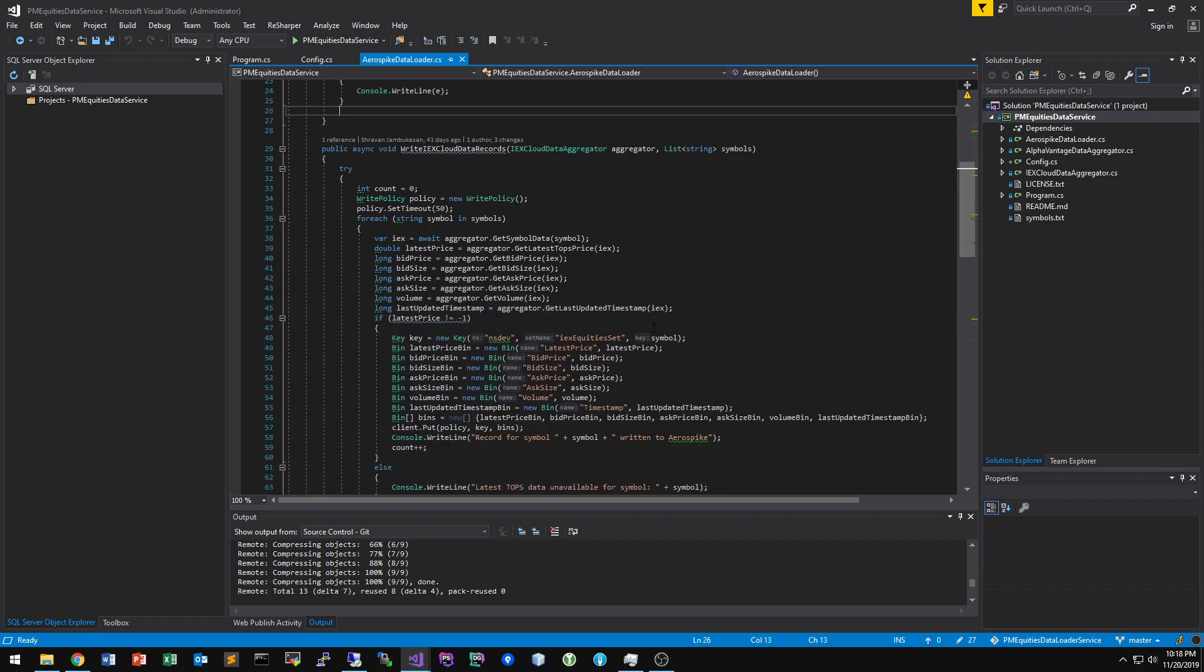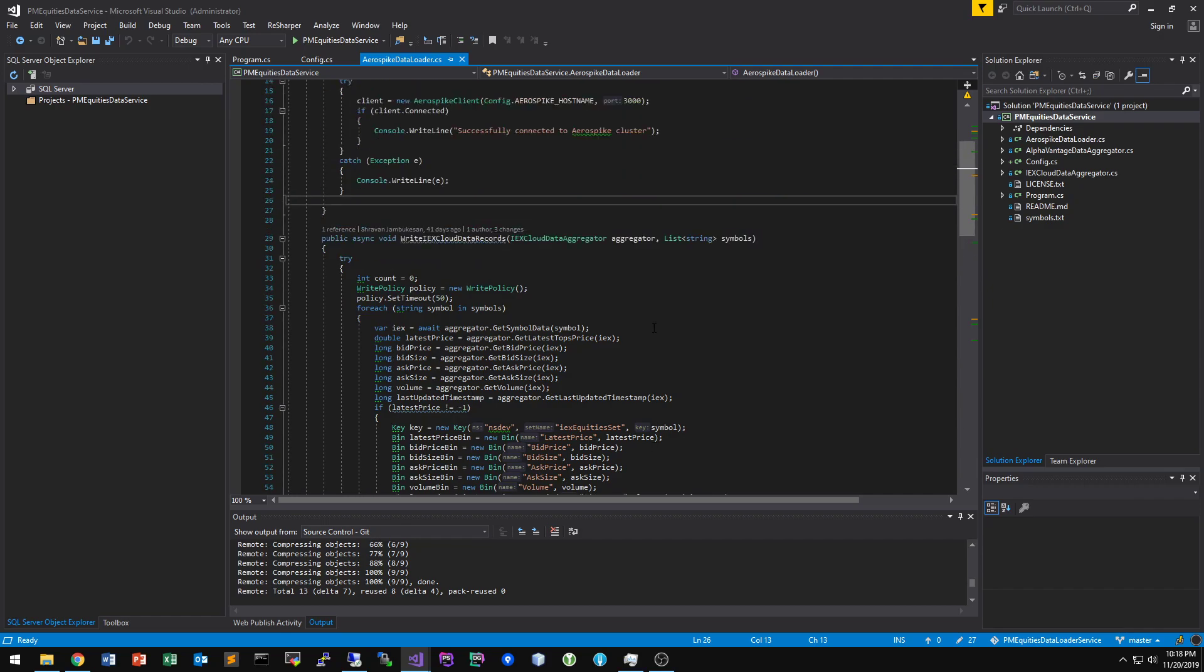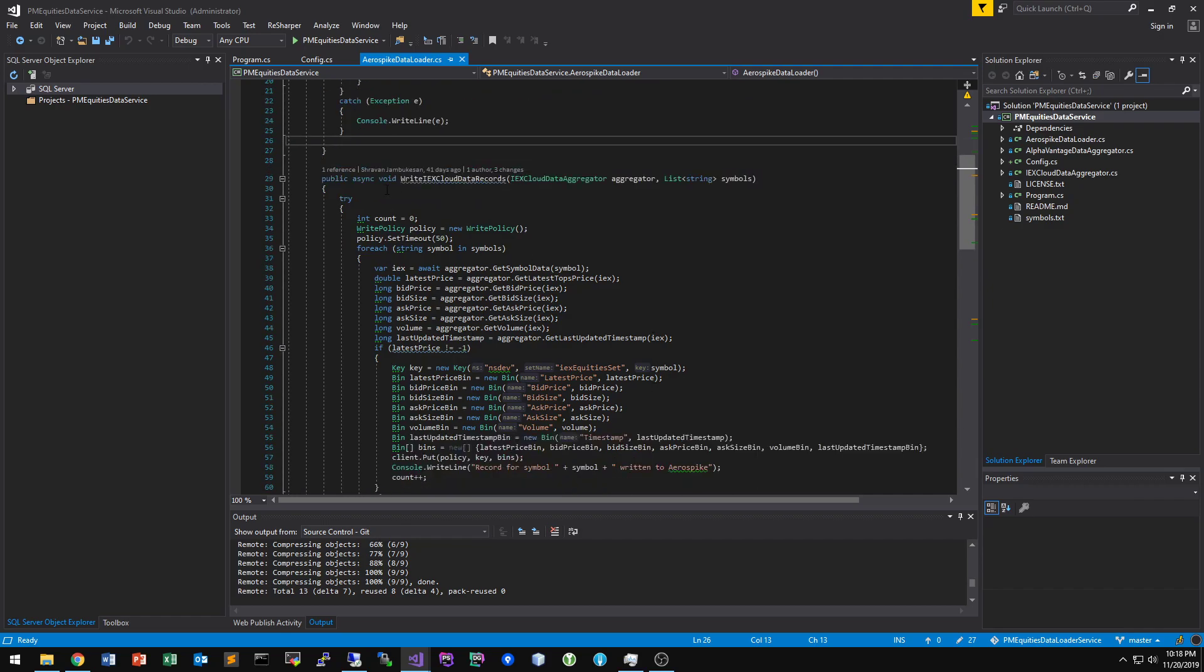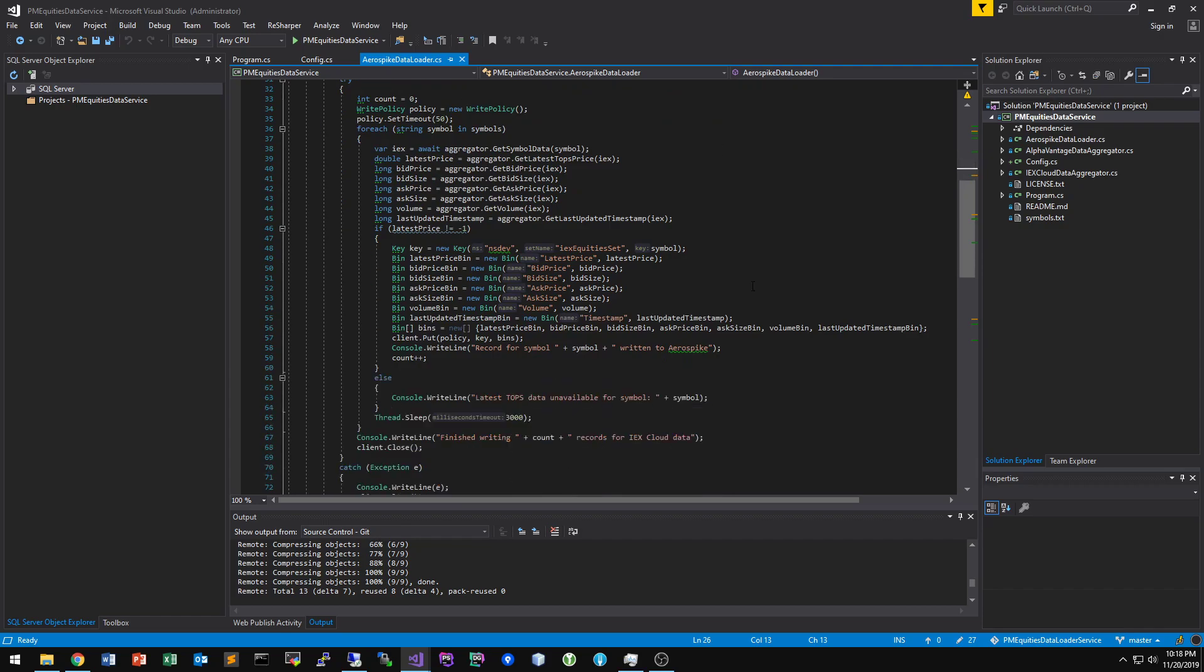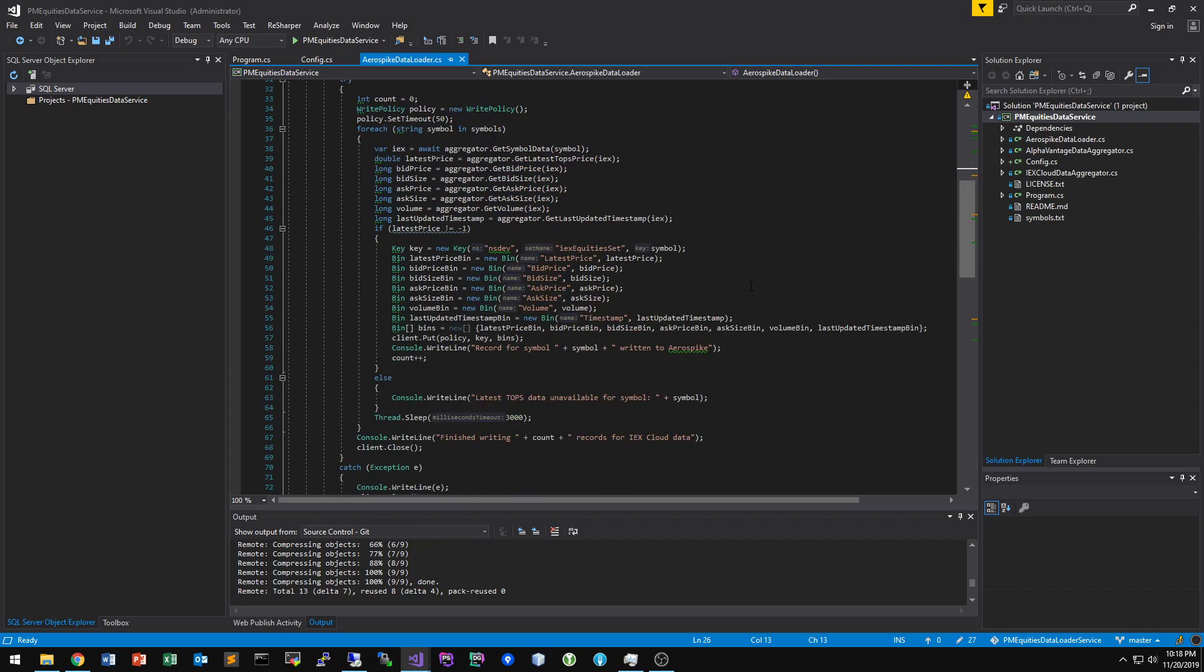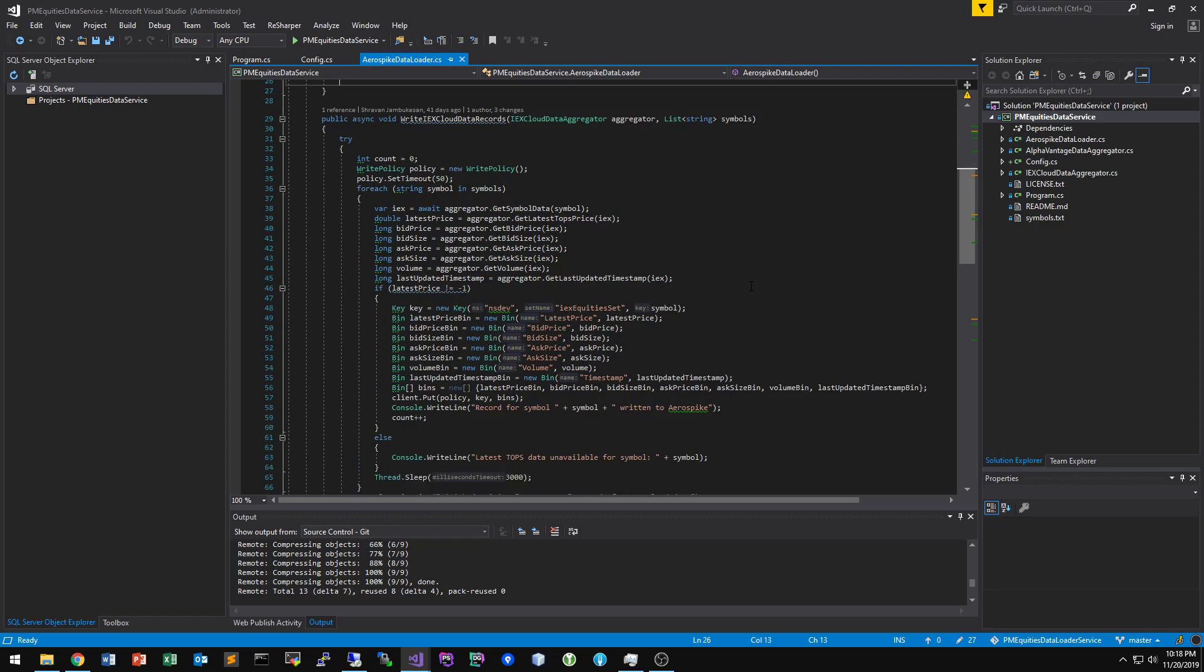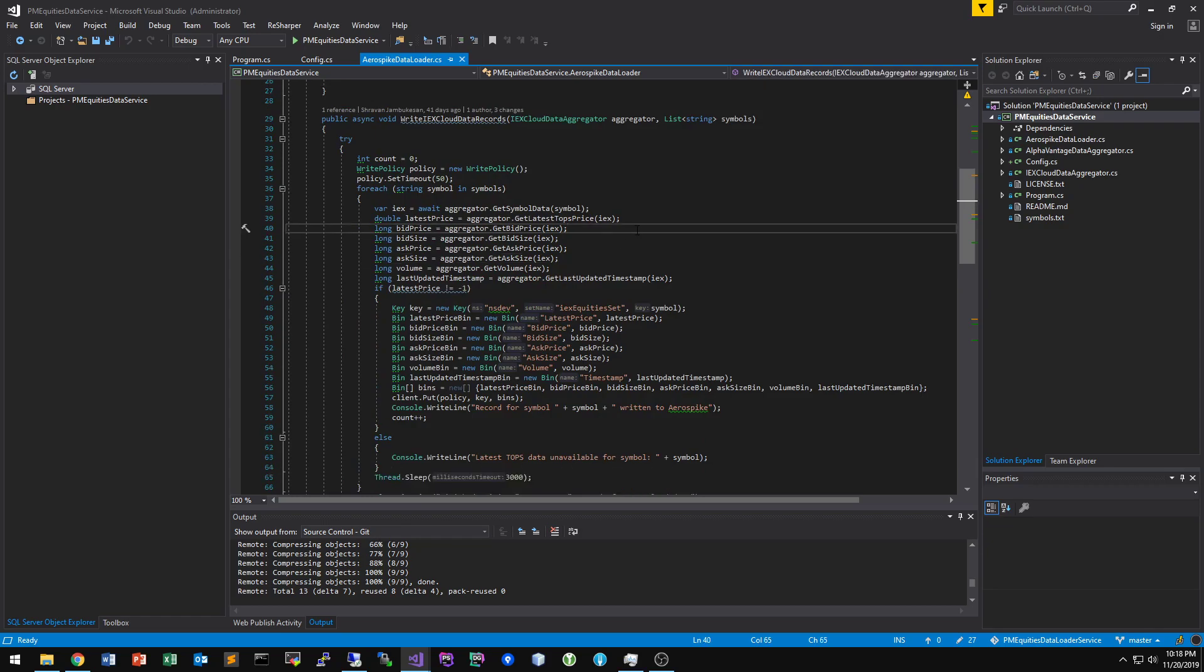So you can place trades against real market data without actually using your own money. You can kind of test out your own theories and just try to get a stock market experience without actually spending your own money. But anyways, so part of the data load service is it makes some API calls to two providers, IEX, Investors Exchange, and Alpha Vantage.